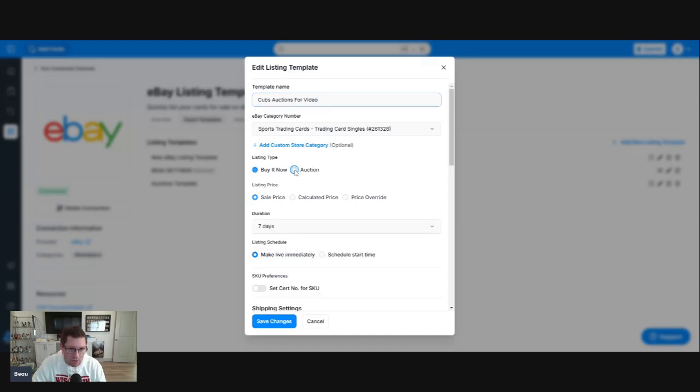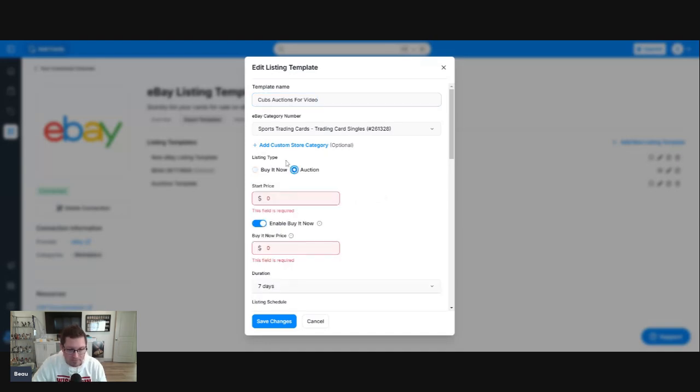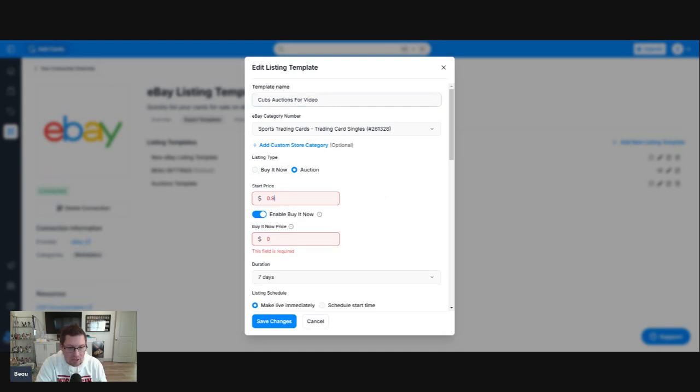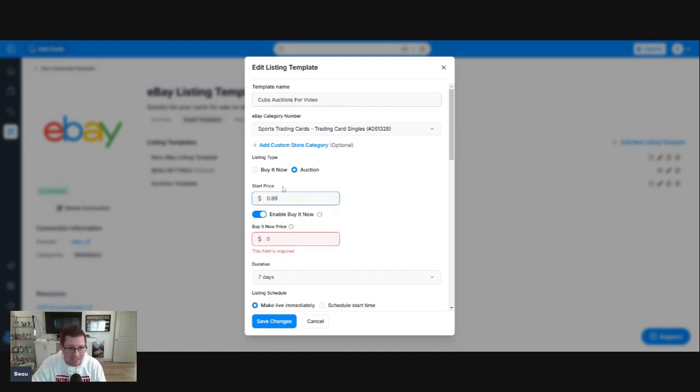Listing type, of course, we're doing an auction. What's our starting price going to be? I run my auctions 99 cents. All of my auctions will be a starting bid of 99 cents. Of course, you can set that to whatever you wish.